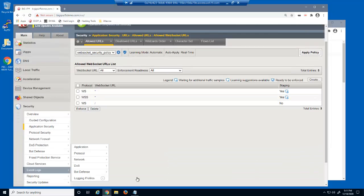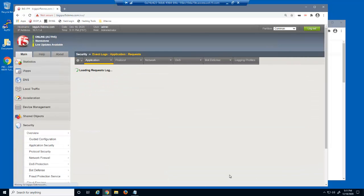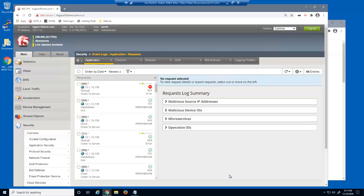When we open the event log, you can see there's now a blocked textual log entry.